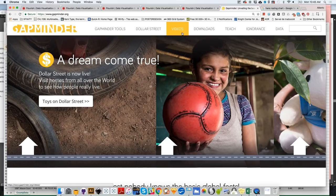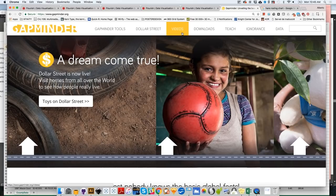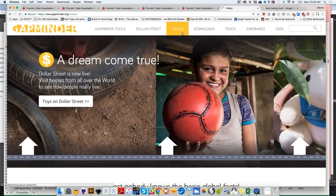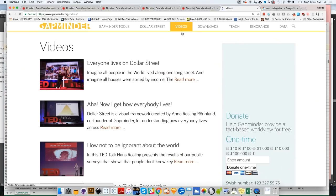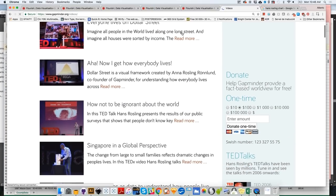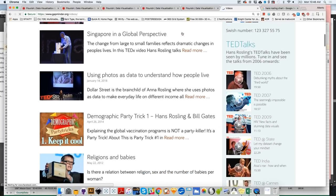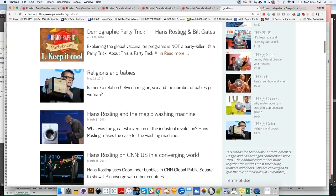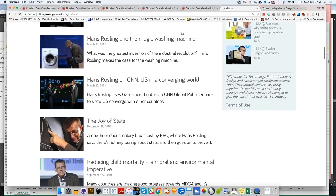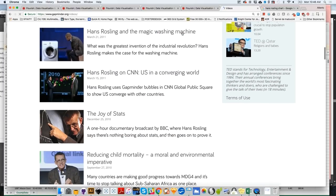Hans Rosling was one of the most effective and most famous data presenters of all time. If you want to learn and get some inspiration on how to present data effectively to the public, I would recommend that you go to Gapminder.org and you take a look at the video section to take a look at some of the lectures that he gave throughout the years. He was a truly inspiring character.